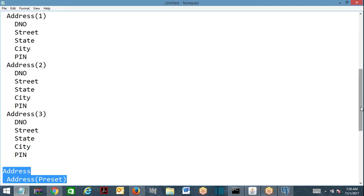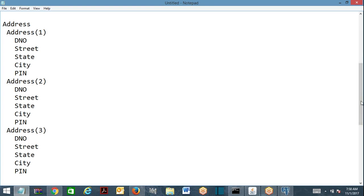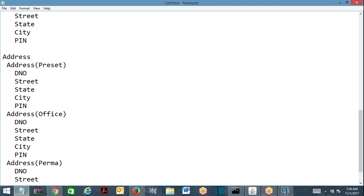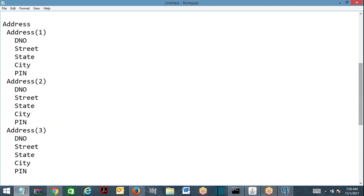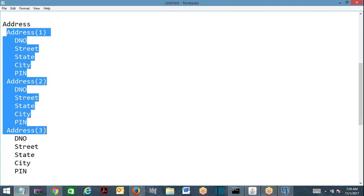Page list will have an index for each page, whereas page group is an unordered collection where each page will have a name instead of an index. At runtime, for a developer, page group is easier to understand — if you look at each page you can tell right away what it is about. One more technical point: page list — each page should refer to the same class.